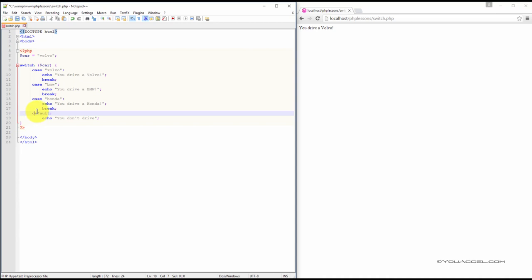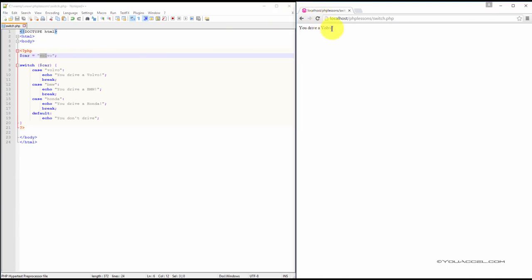So as you can see, it's relatively straightforward. Since our car variable is set to Volvo in our web browser, we can expect the statement, you drive a Volvo, to be outputted.